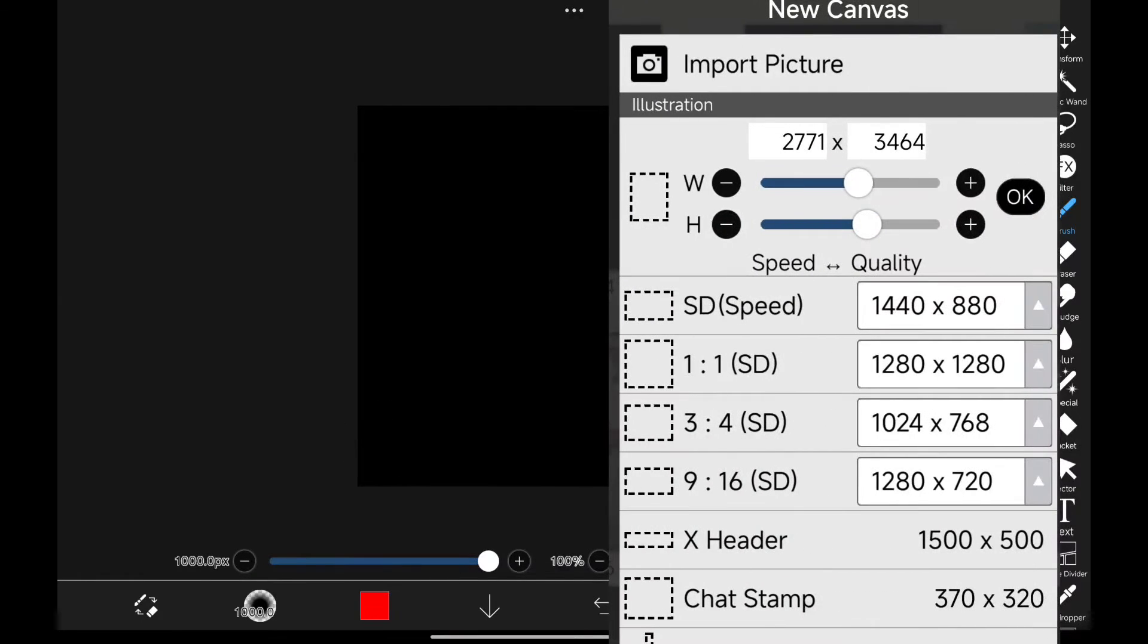Here we are in Ibis Paint X. And now we all know that as we increase the canvas resolution, brush size will decrease. And now we can see that this is the maximum brush size I can increase, and this is the resolution I chose for this canvas.